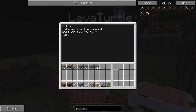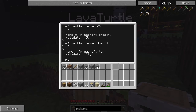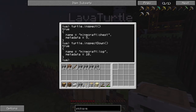If I type turtle.inspect — let's do inspectDown, just because that's what we're working with. You can see it says true, and then it says name equals Minecraft colon log, metadata equals 10. Basically that's all information inside this command — this is all the information you get from this command. And the problem is that's a lot of different information, and variables can only store one type of information at a time.